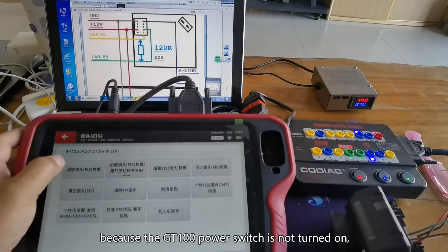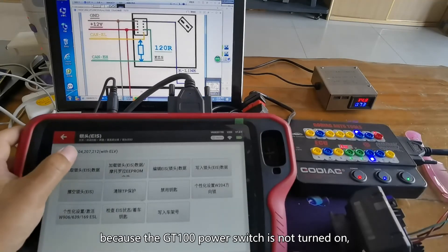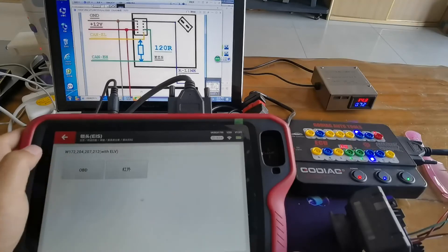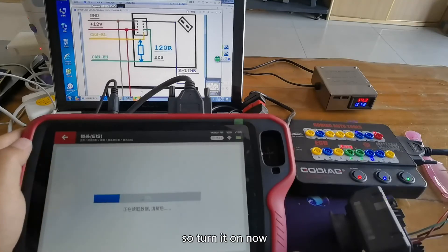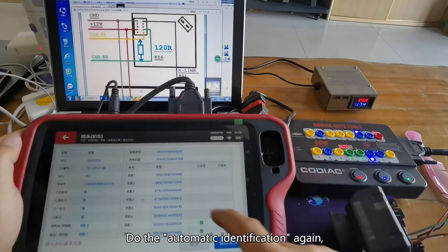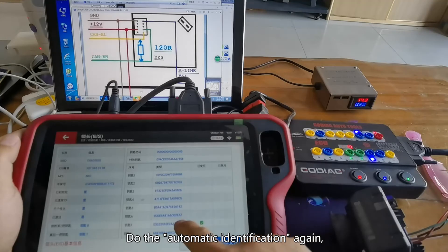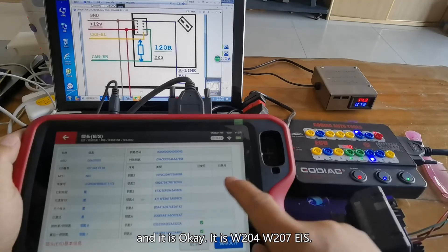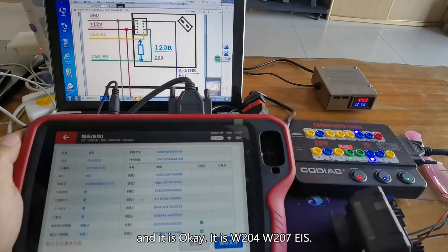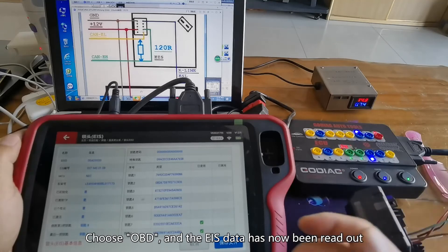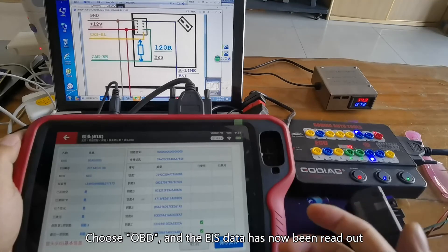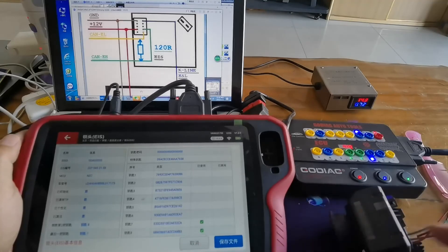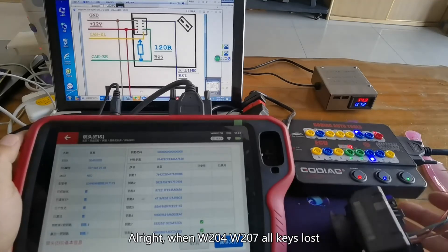Because the GD100 power switch is not turned on, turn it on now. Do the automatic identification again and it is okay. It is W204, W207 EIS. Choose OBD and the EIS data has now been read out.